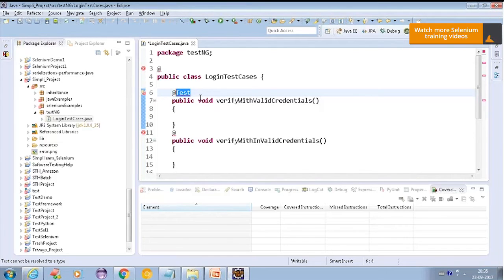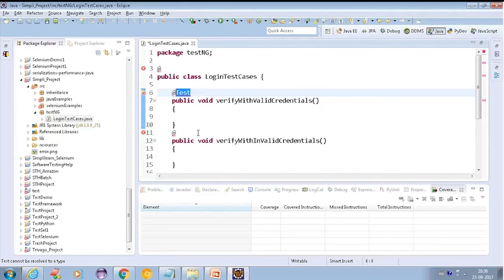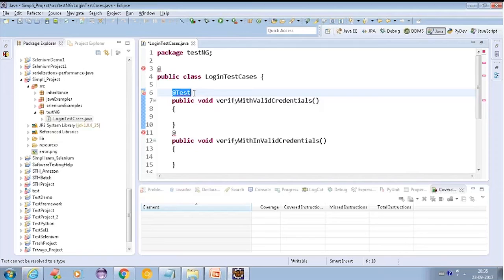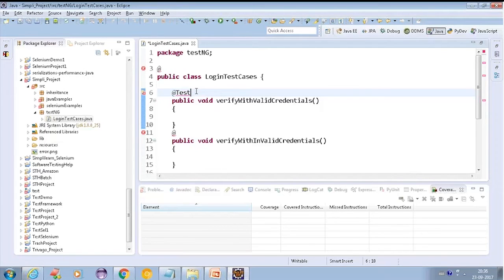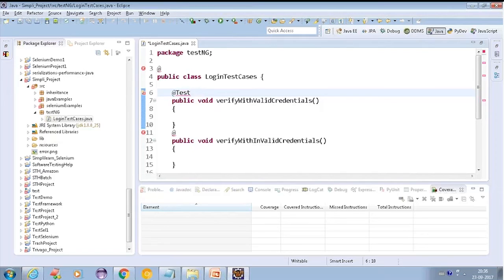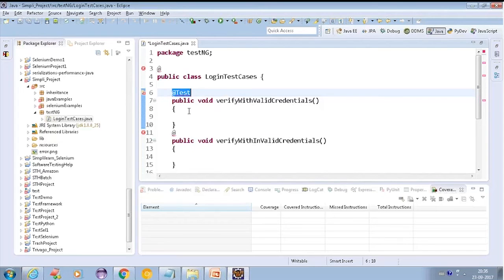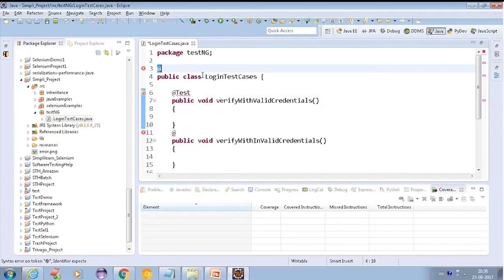These are the annotations which are being provided by TestNG. And everything, whatever you will be going to define here, has some functionality attached to it. It's not that it is just for the name purpose. It will be going to add up some functionalities. So, whenever I am talking about annotation, I am talking about few things which I am going to add on top of methods or on top of a class. And they actually play an important role in your particular class or in your methods.